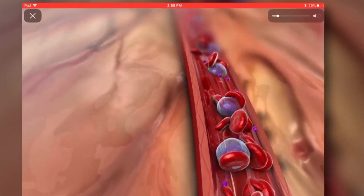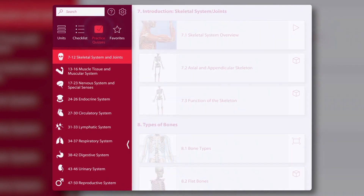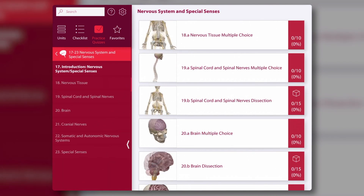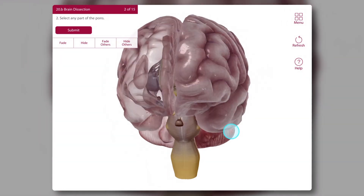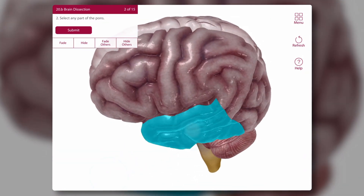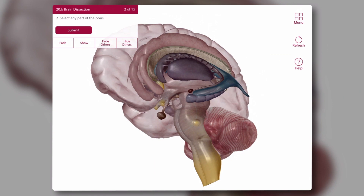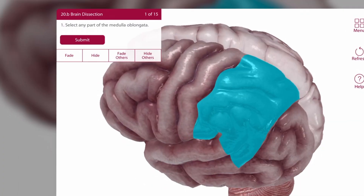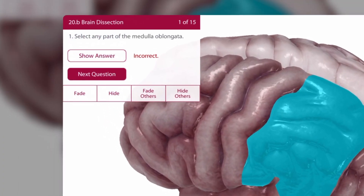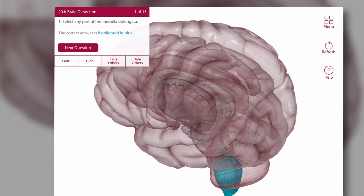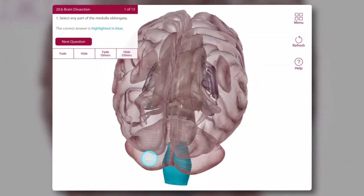To assess learning, there are quizzes and an all-new quiz interface. For a dissection quiz question, students find the right answer, select, and submit. If the answer is incorrect, there is an option to see the correct answer highlighted on the model.